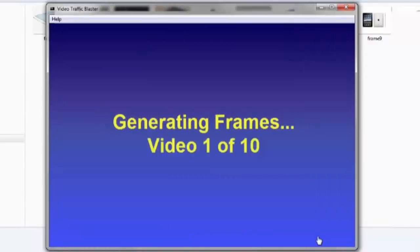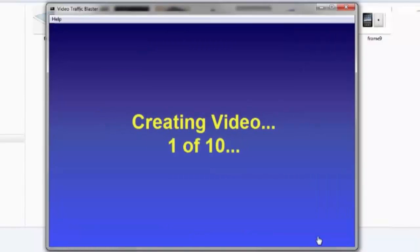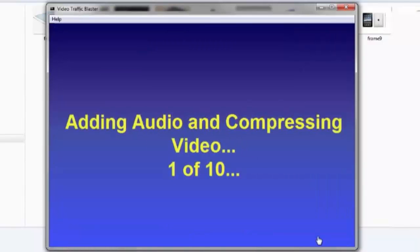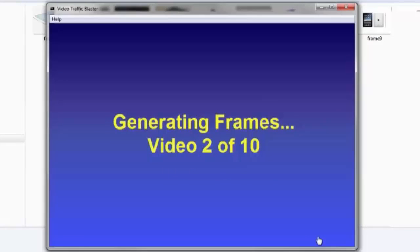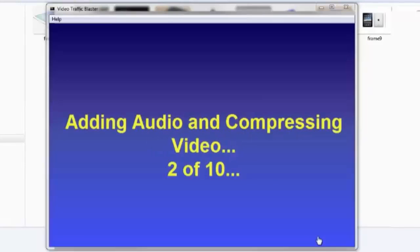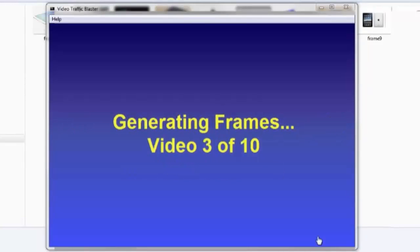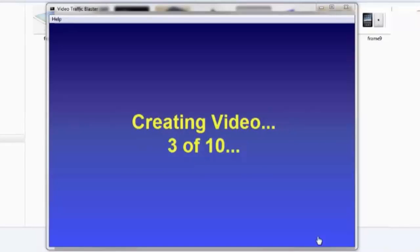The software is already running and creating the 10 videos. It starts by generating the frames, creating the video, and adding the audio for the first variation. Then it goes to the second video, then to the third.